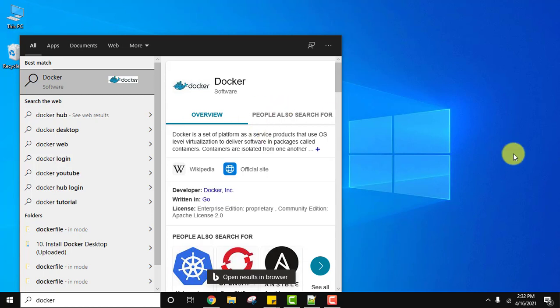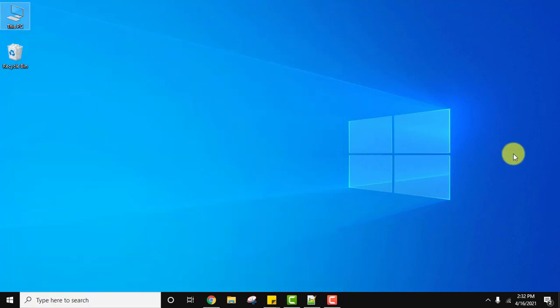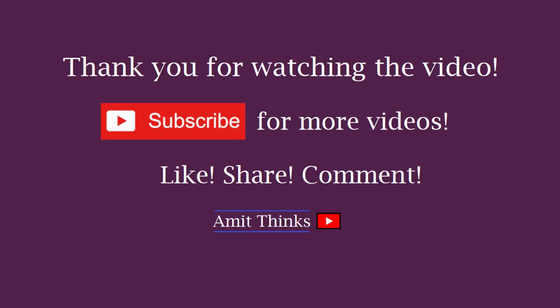So guys, in this video we saw how we can easily uninstall Docker Desktop from Windows 10. If you like the video, do subscribe to our channel AmitThings.